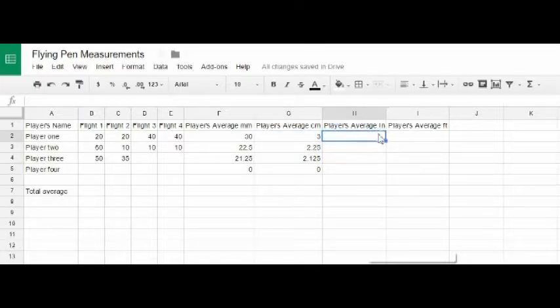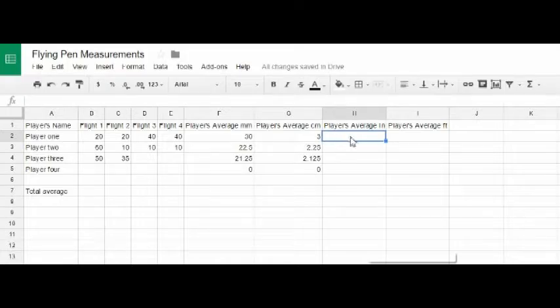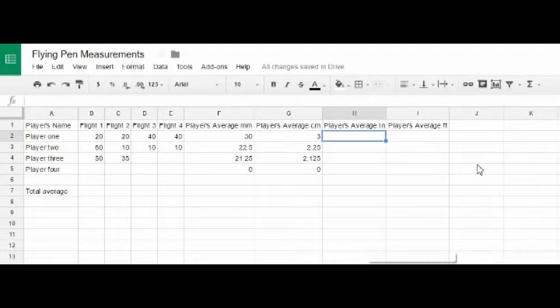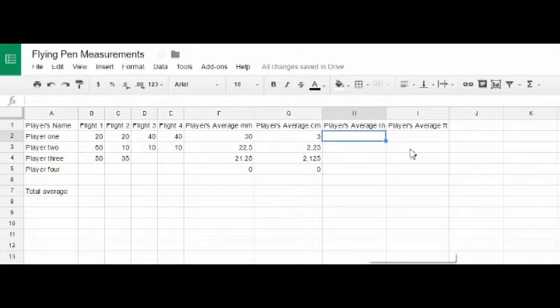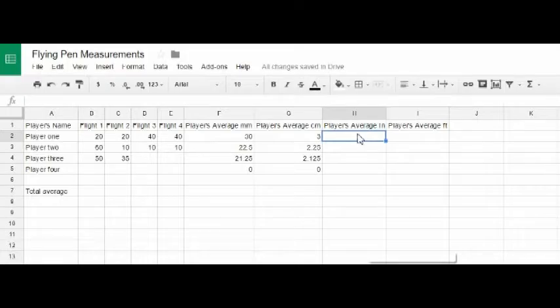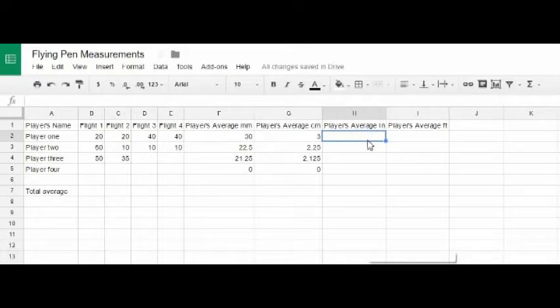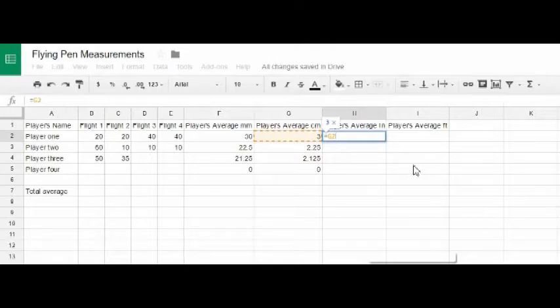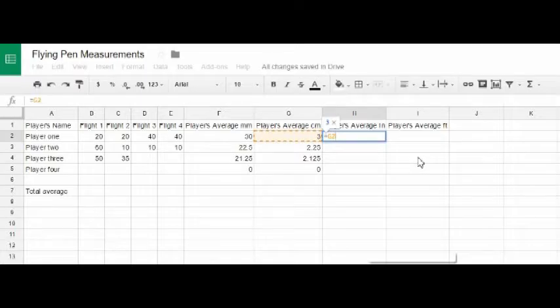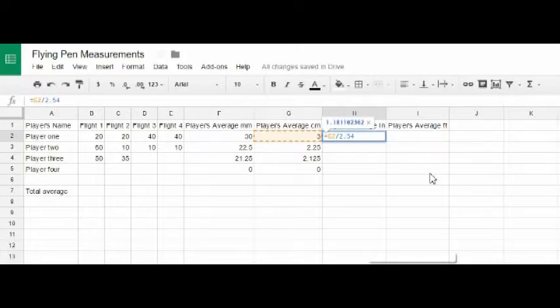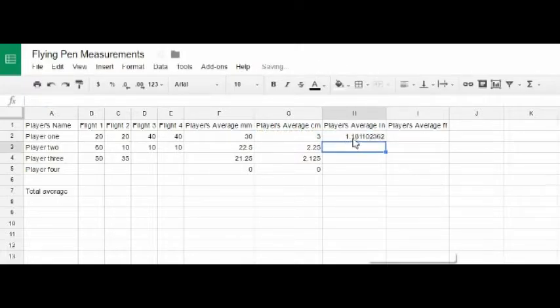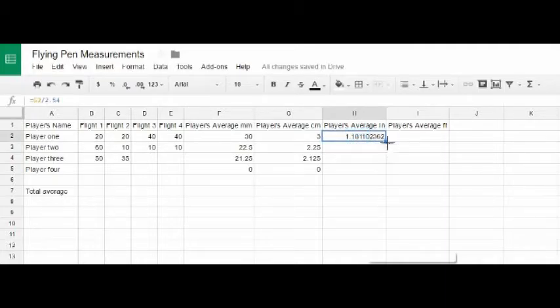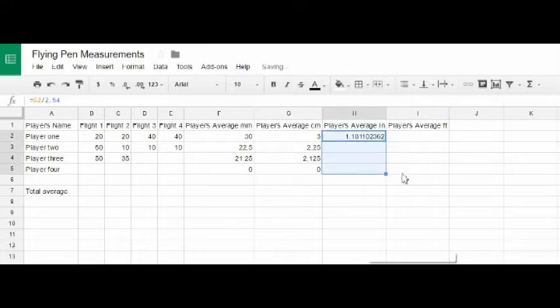Well, now we want to do a conversion. We want to change it from centimeters to inches. And what we do know is that for every inch, it is 2.54 centimeters. And I actually give that calculation to my students, or that number. So, now my students have to decide, how do I go from 3 centimeters and create an inch out of it? And they're going to take their formula again. They're going to say equals. They're going to click on the centimeters, and then they're going to divide by 2.54. And hit enter. And so the player's average in inches would be 1.18 inches. Then they're going to use their copy tool again. They're going to drag it all the way down.